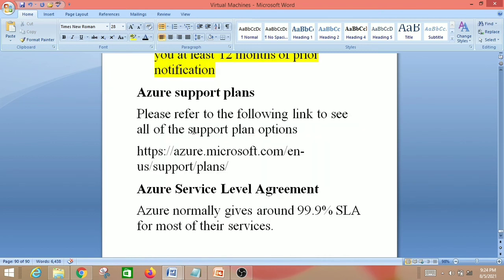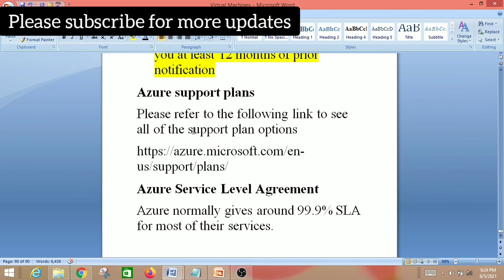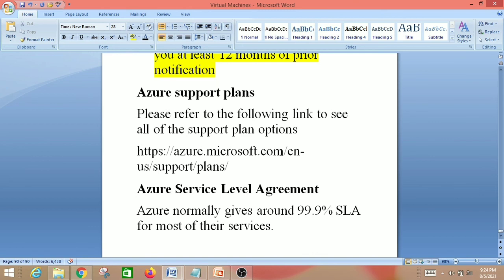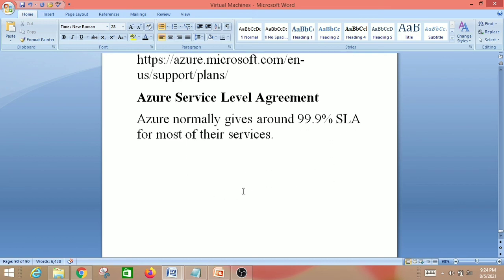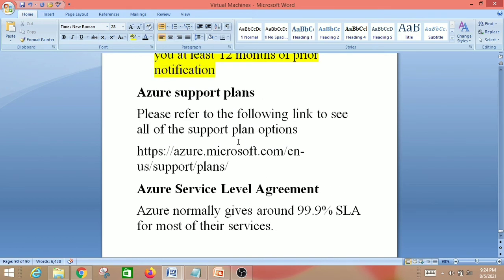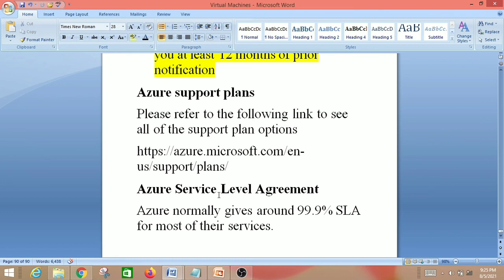Next is Azure Support Plans. You can find these at Azure.Microsoft.com/support-plans. Azure normally provides around 99.9% SLA for most of their services. Support plan tiers include Basic and Standard among others. You should be familiar with Azure support plans and Azure SLA, as you will likely get exam questions on both topics.